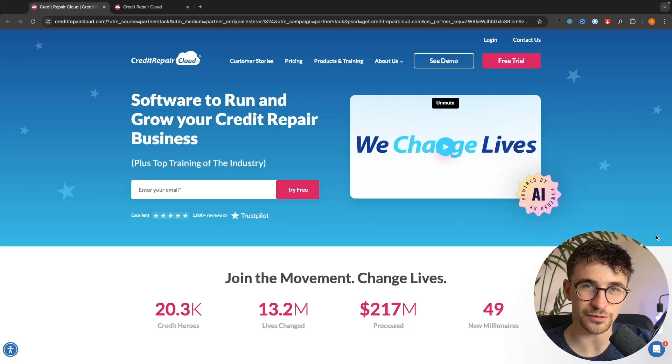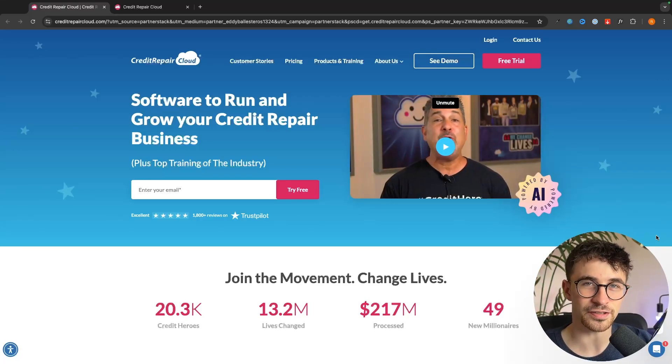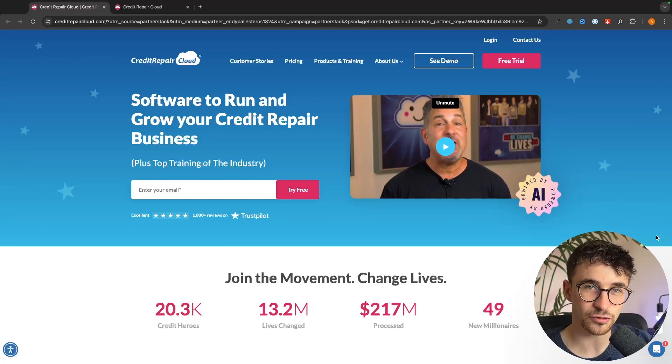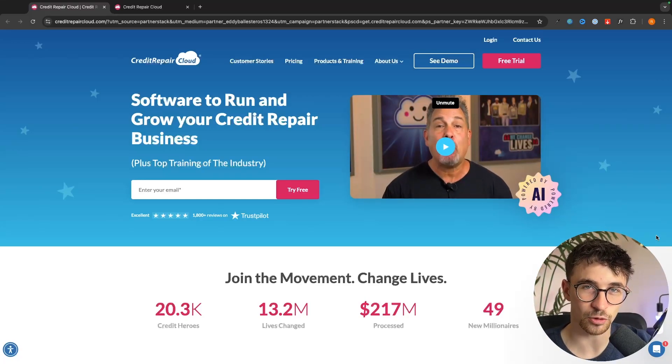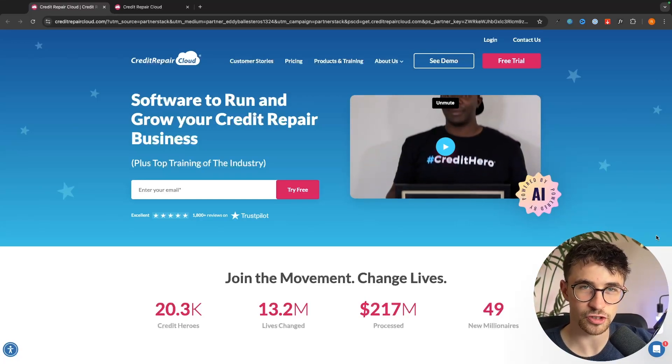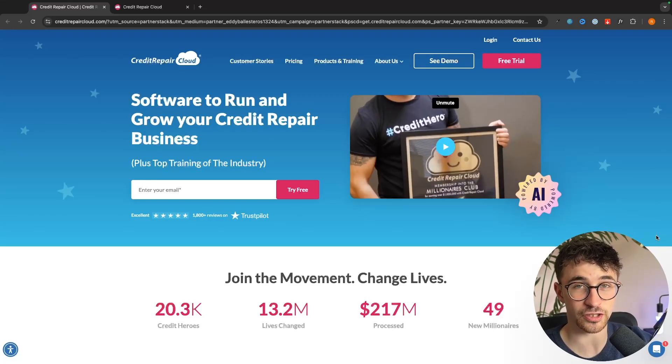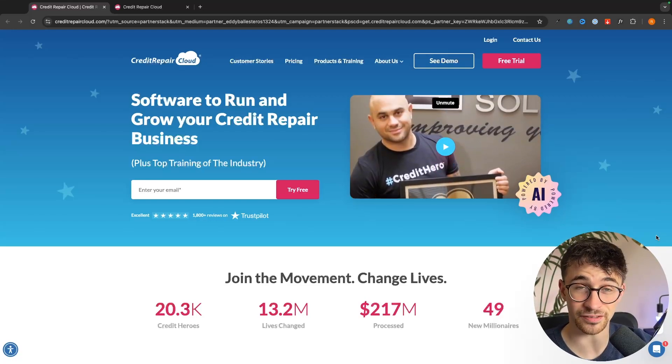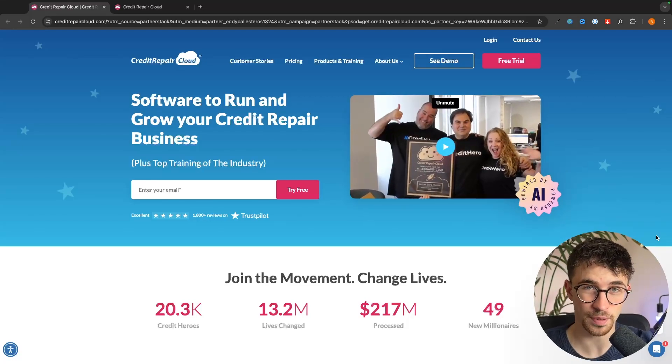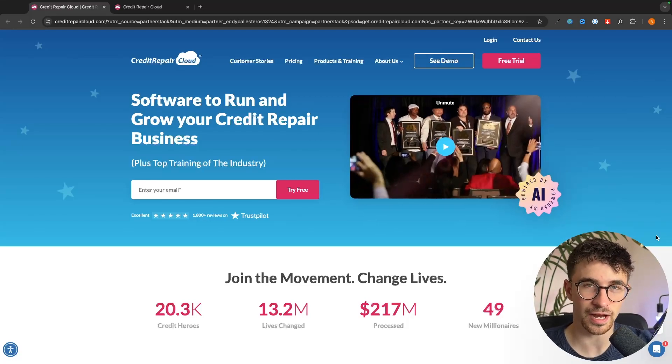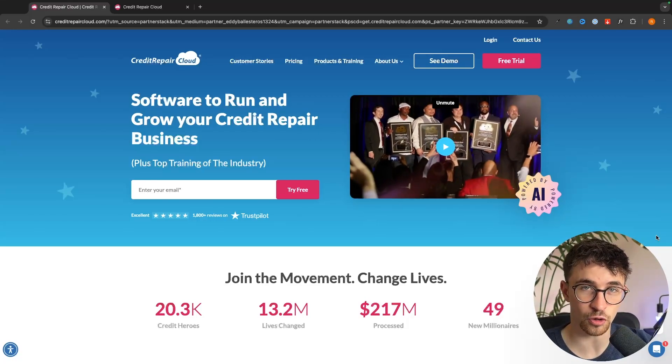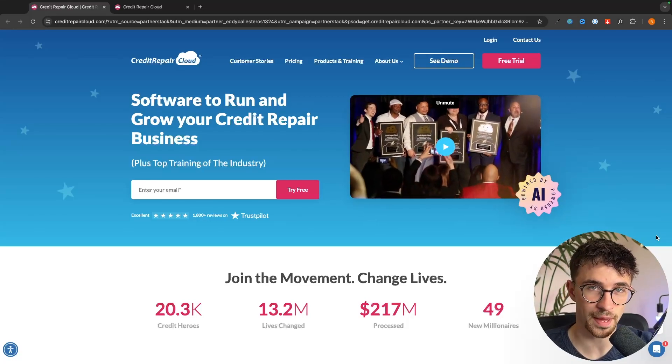Hey everyone, my name is Riley and this video is a Credit Repair Cloud tutorial showing you everything that you need to know inside of Credit Repair Cloud and how you can build your own credit repair business.